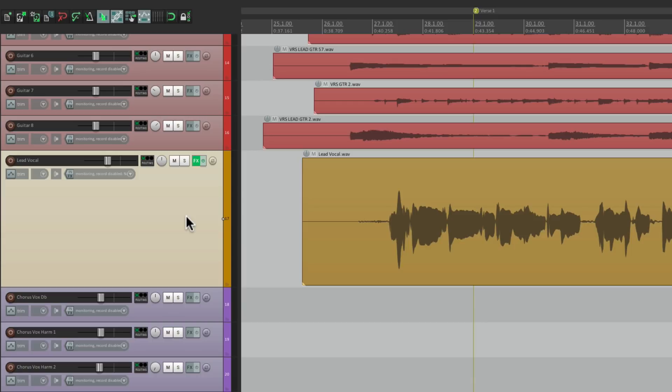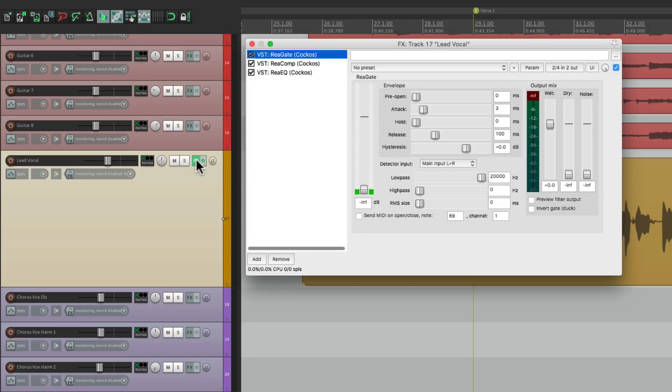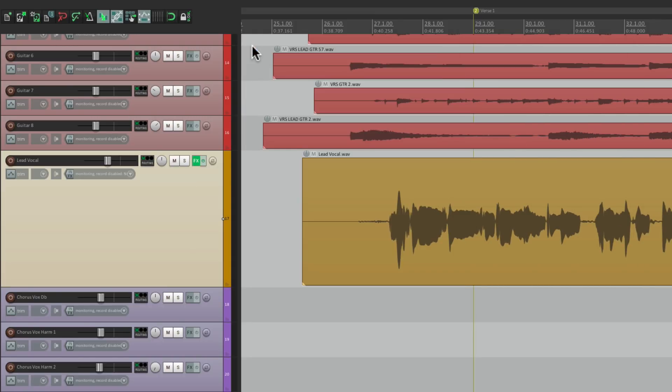Let's add a compressor, an EQ. We're not going to see them unless we open the effects window. Like that. Which makes a lot of sense if we want to add them to multiple tracks.